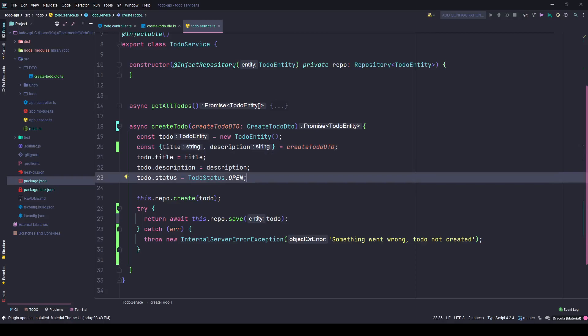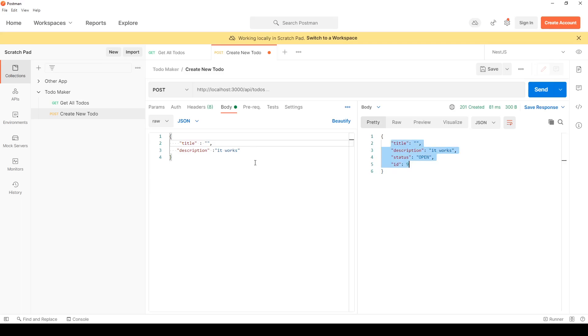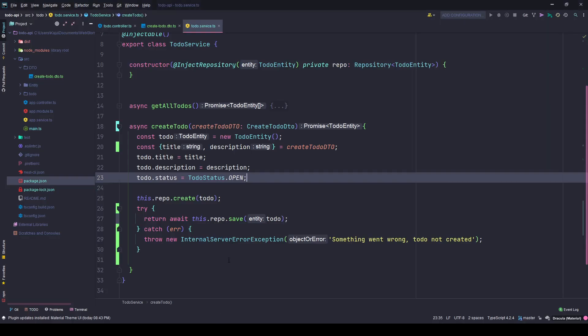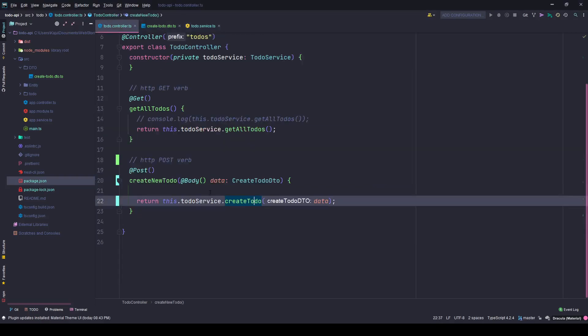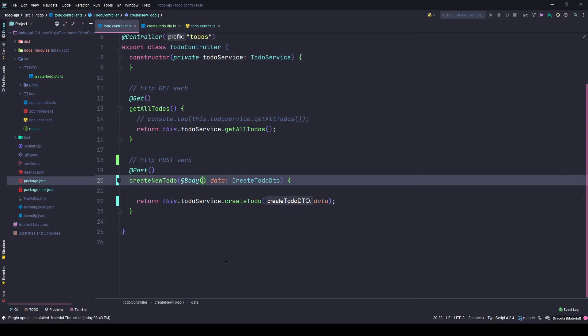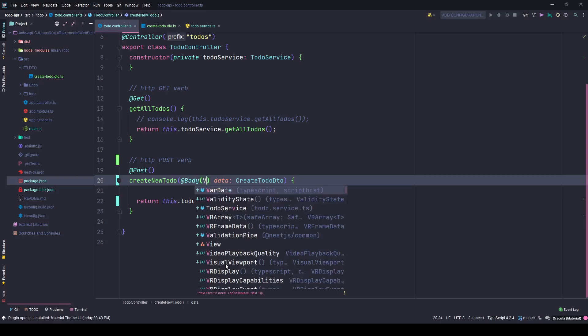So now if I save the changes and I go back to my Postman where earlier it worked with an empty title, now if I hit send it will still work because there is one thing I'm still missing, which is the validation pipe.